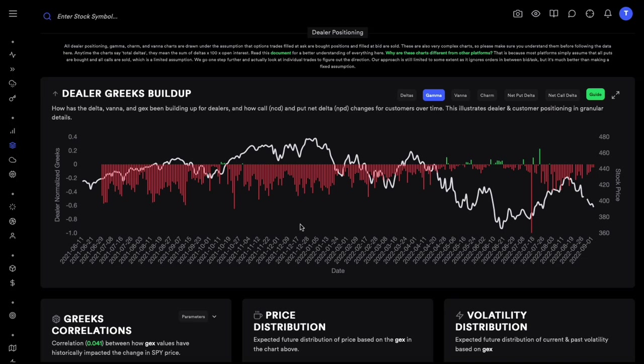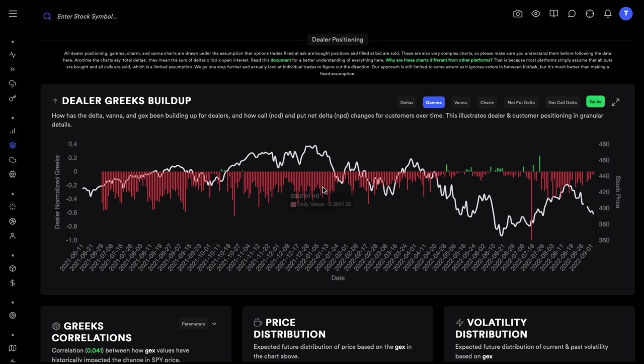We are going to talk about long and short gamma exposure. What we're seeing here is negative gamma, which means short gamma. This chart shows dealer positioning, so these are positions for dealers. We can see that for S&P, dealers have been short gamma over the last one year. Anytime you are buying a contract you are long gamma, and anytime you are selling a contract you are short gamma. Since dealers are taking the opposite trades from us, customers have been buying both calls and puts.